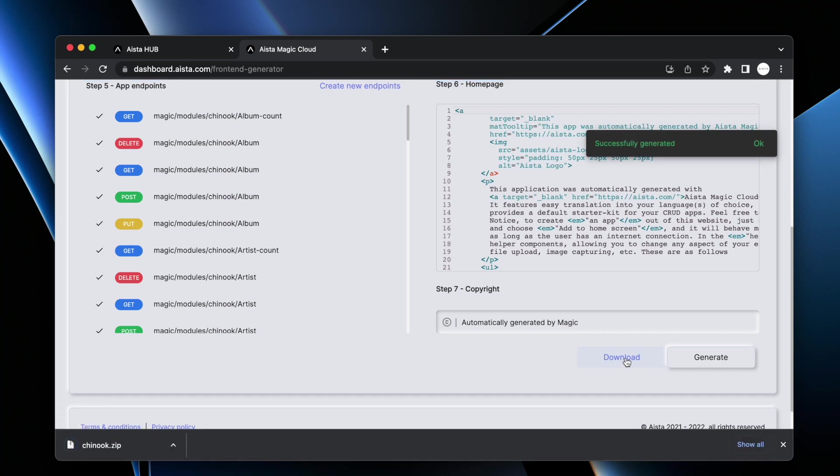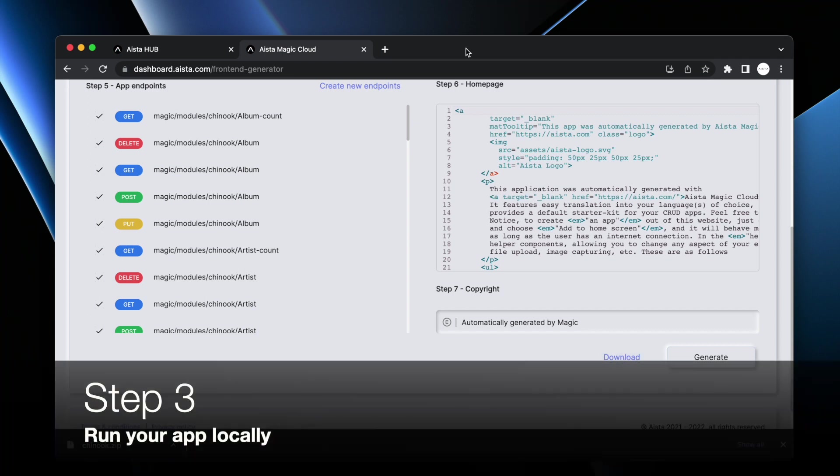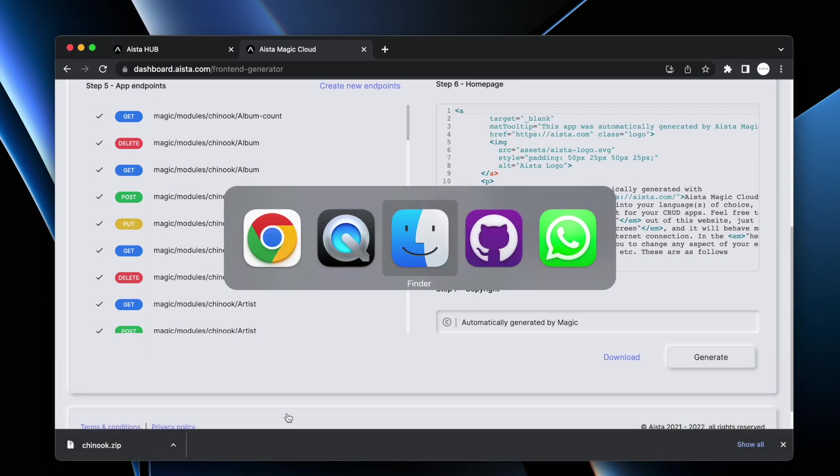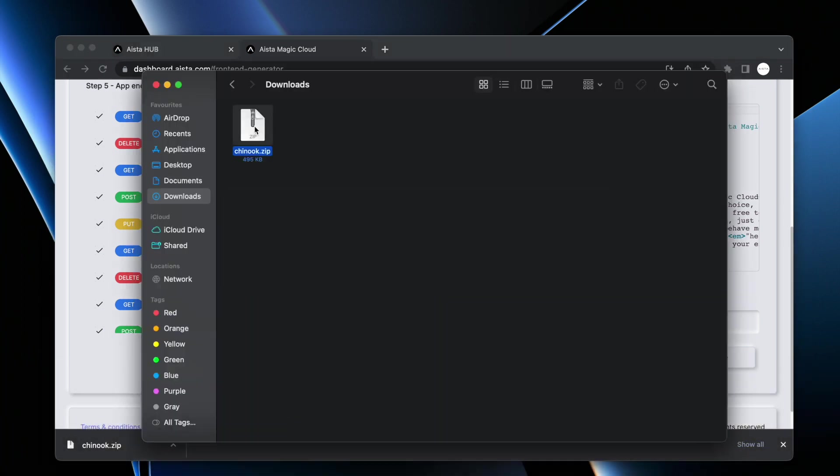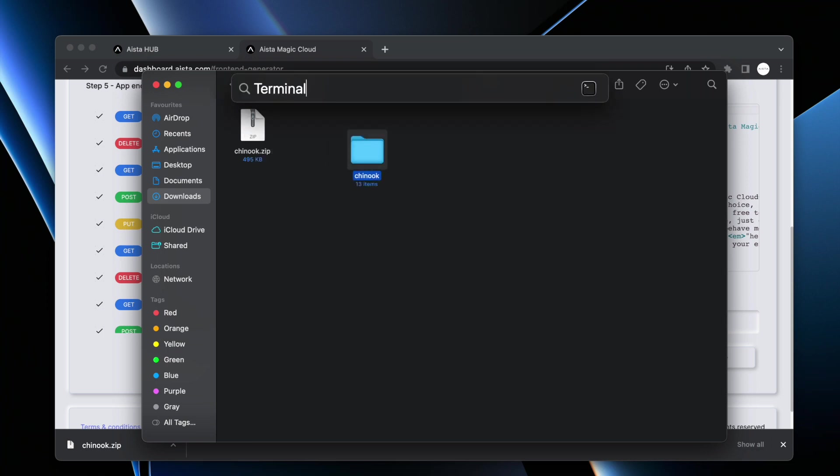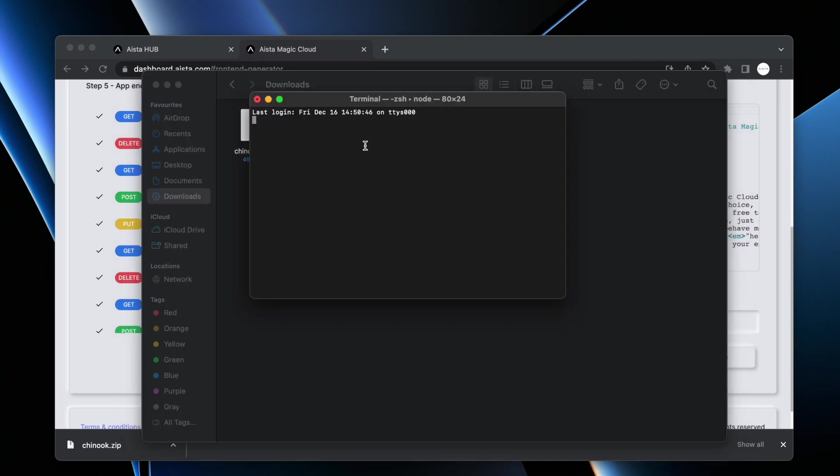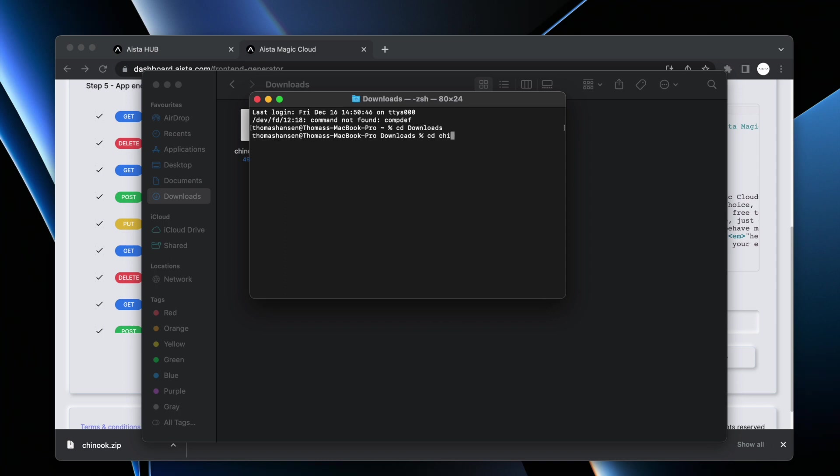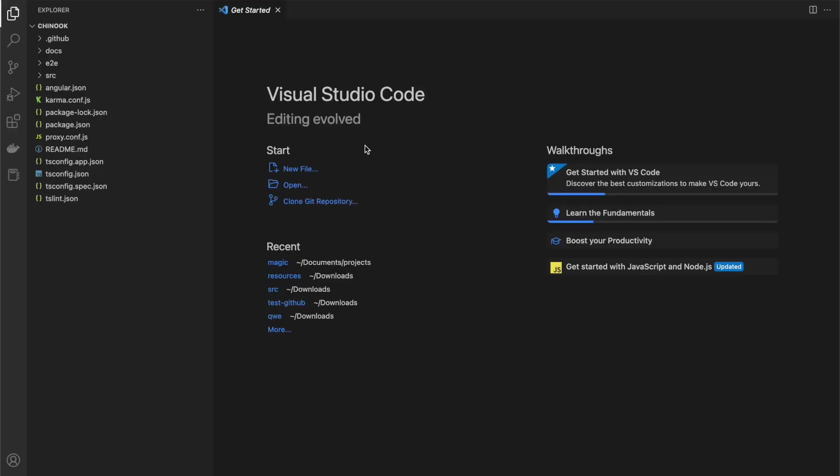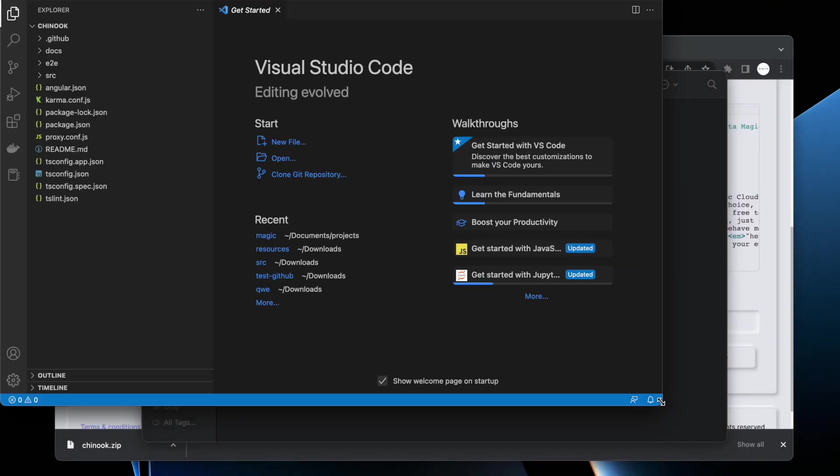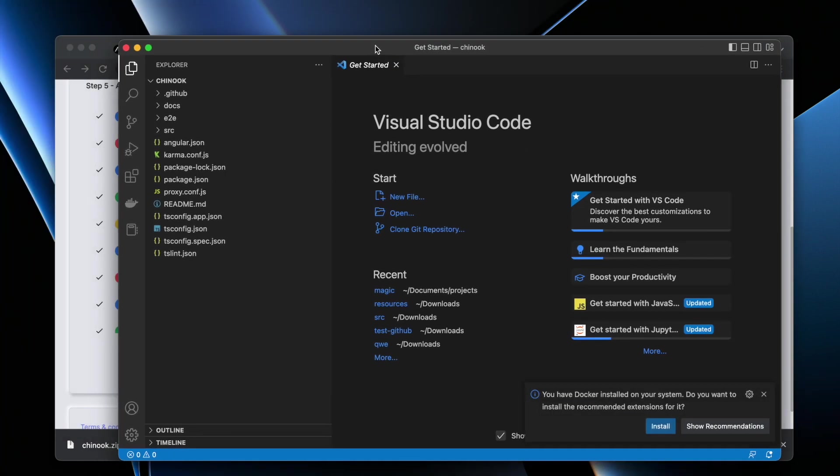Now I am going to unzip this chinook.zip file and then I am going to open it up in Visual Studio Code. Easiest way for me to accomplish that is to use terminal. Downloads, cd chinook, code dot slash, and then I'm opening up VS Code, allowing me to actually have a look at the code.